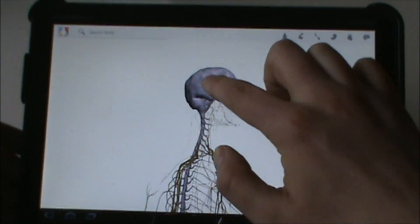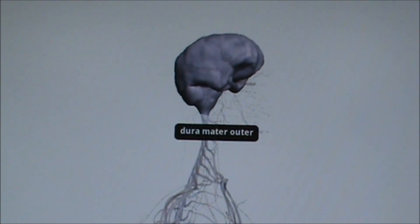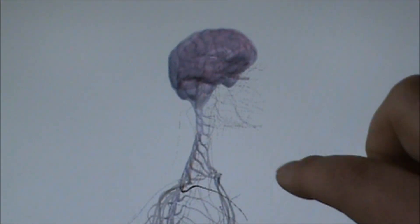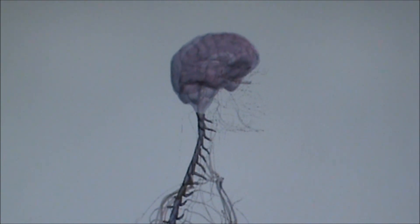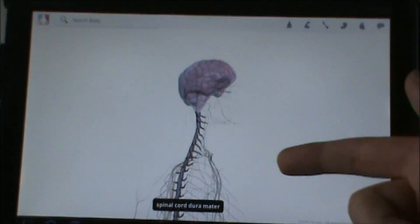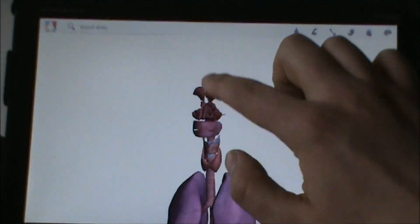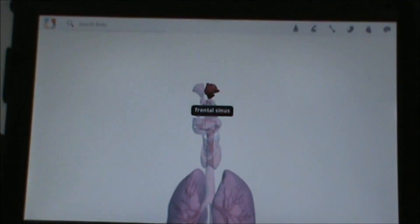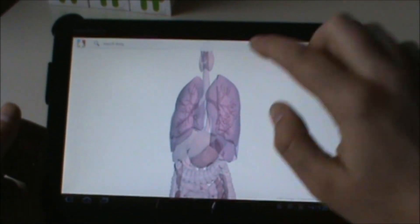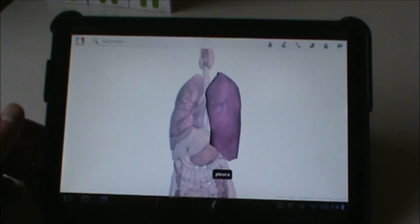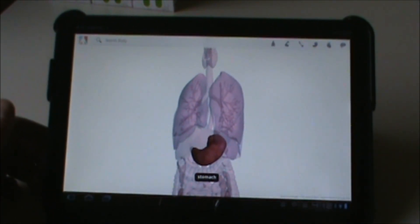The cool thing is you can actually tap on things and it tells you what that is, and you can do that in every layer. As I'm tapping around it keeps telling me — so there's the spinal cord. If we click on that, that would be the frontal sinus, and that would be a pleura — not sure exactly what that is — and there's the stomach.